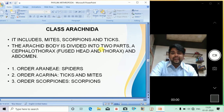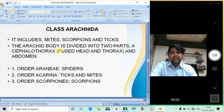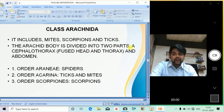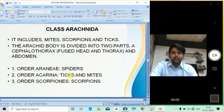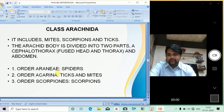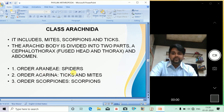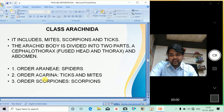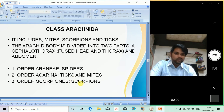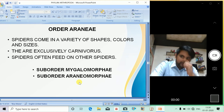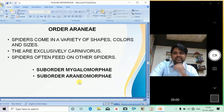Class Arachnida includes mites, scorpions, and ticks. The arachnid body is divided into two parts: the cephalothorax — a fusion of head with thorax — and abdomen. There are three orders: Order Araneida, which includes spiders; Order Acarina, which includes ticks and mites; and Order Scorpiones, which includes scorpions.